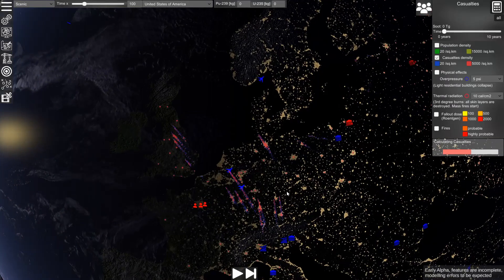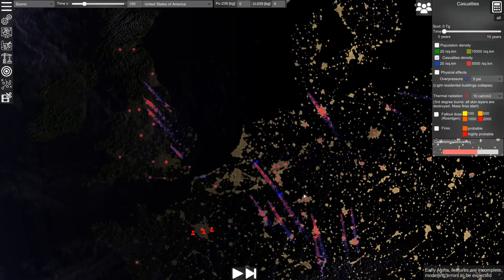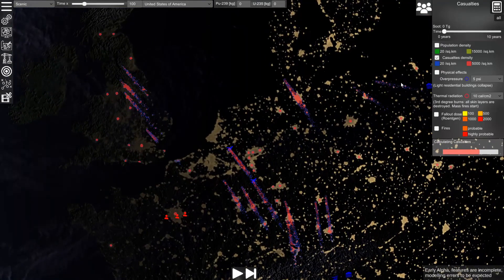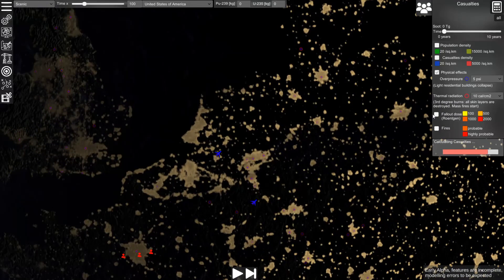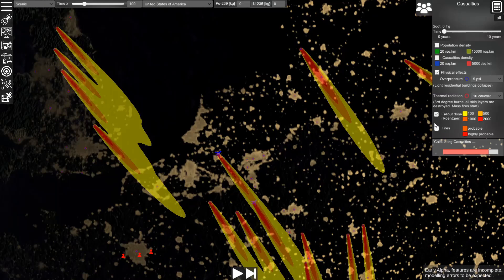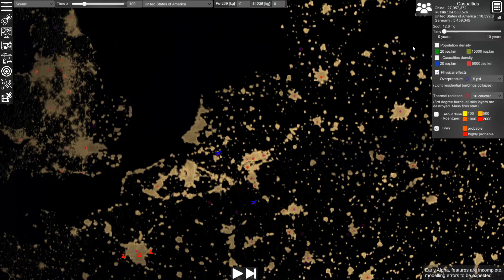We can see which areas were affected from this exchange. Again, we can visualize the physical effects, we can visualize fallout, and we can visualize the areas affected by fires. And now we see the results.